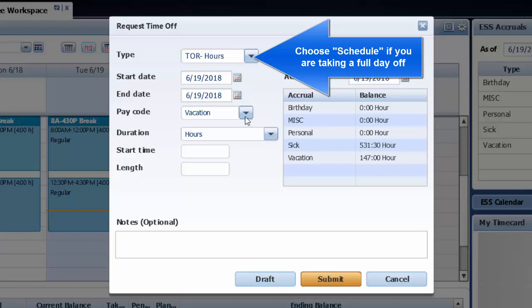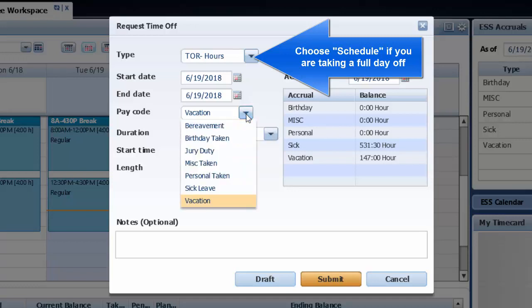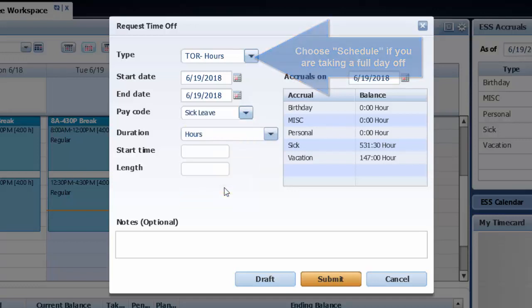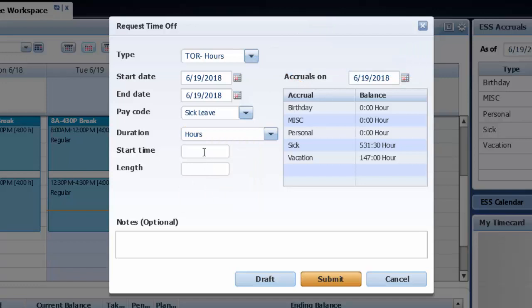I choose the type. Select schedule if you plan to take off a full day, otherwise use hours. Next I check to make sure I have the right start and end dates and change it if it's not correct.